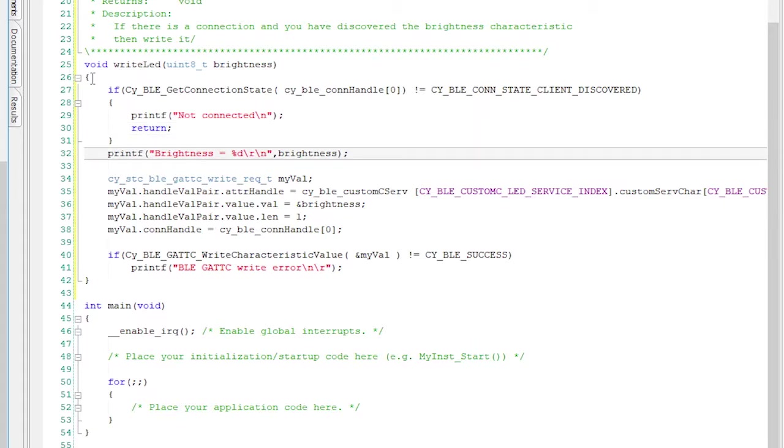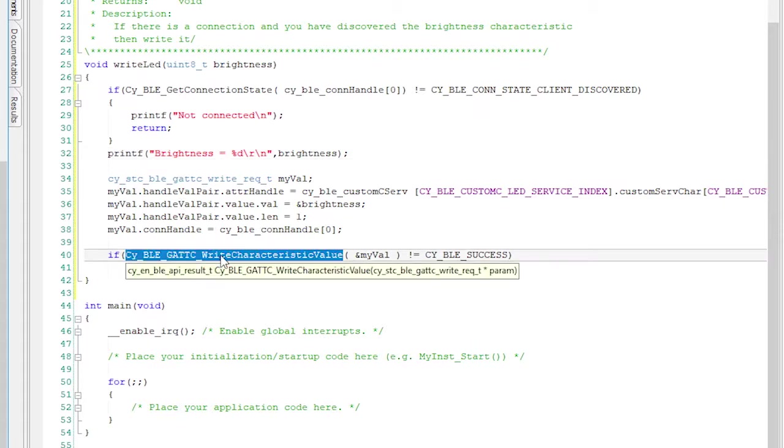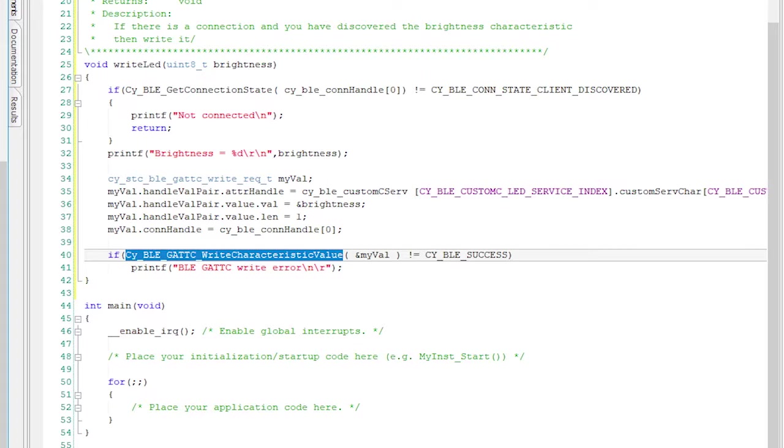So now we know we're connected. Print out that we're writing to the brightness. In order to send a BLE write, you need to call the function CYBLEGATC write characteristic. GATC means GAT client.